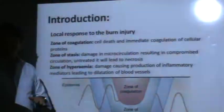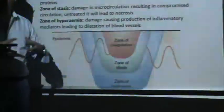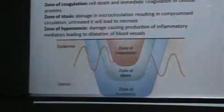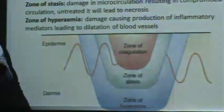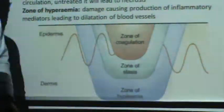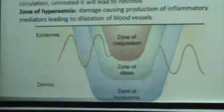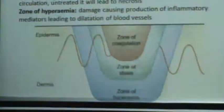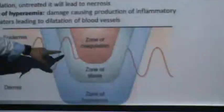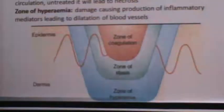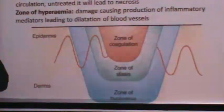When any of these things come into contact with the body, three different zones are established. The first is called coagulation — proteins in the area in contact with the burn stick together and shrink. The second layer is the zone of stasis, where there is damage to small vessels and a resulting lack of circulation and blood flow.